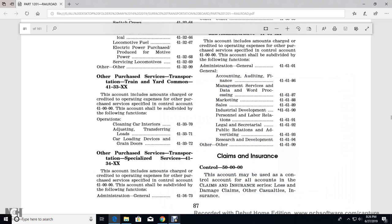All right, Part 1201, Chapter 10, Title 49, Surface Transportation Board. Chapter Part 1201, Claims and Insurance.